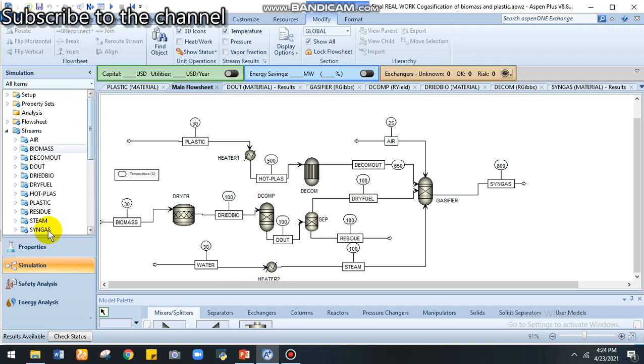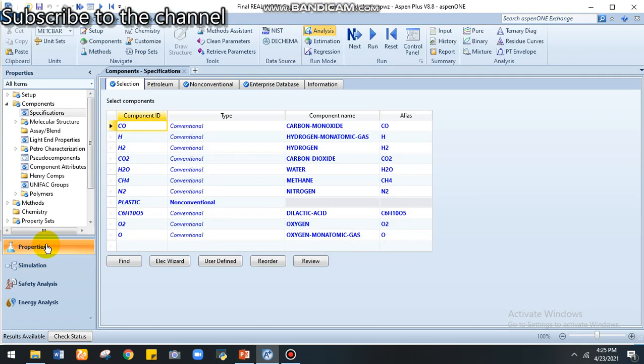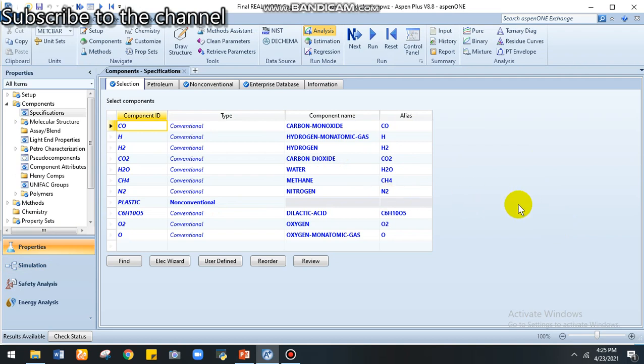Okay, let's come to the reports. We enter all components that are participated in the process like carbon monoxide, hydrogen, monatomic and diatomic gas, carbon dioxide, water, methane, nitrogen, and plastic as many conventional compounds and biomass.